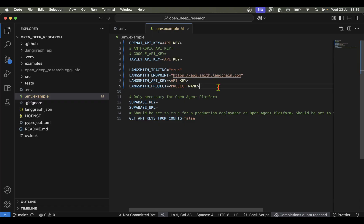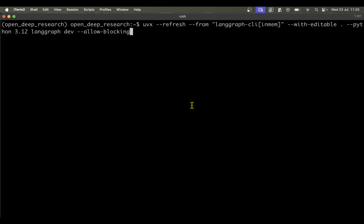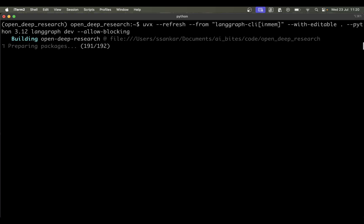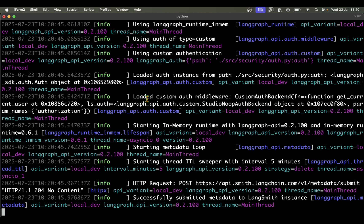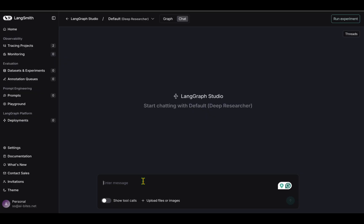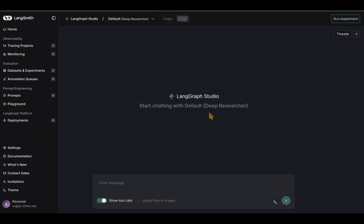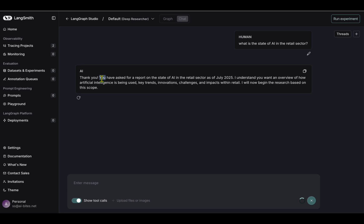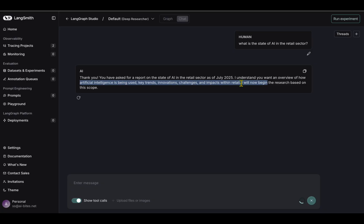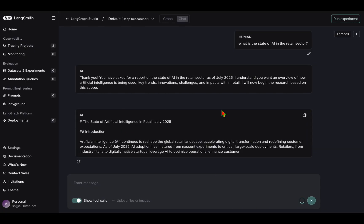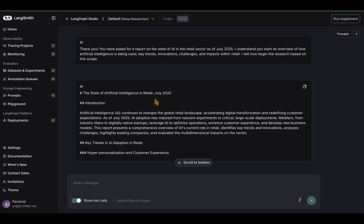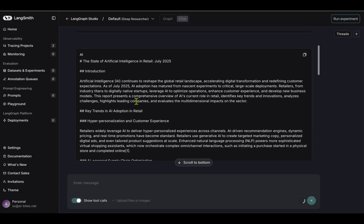Now that these settings are sorted, I'm going to launch the studio. I'm just going to run this command and it's going to open deep research for us in the UI. It has launched the deep research. I can now ask any questions. For example, 'What is the state of AI in the retail sector?' I'm going to turn on 'Show tool call' to see what tool calls are being invoked. I'm going to hit Enter. It says, 'Thank you. You have asked for a report on the state of AI in the retail sector as of July 25. I understand you want an overview of how AI is being used, key trends, innovations, challenges, and impacts in retail. I will now begin the research based on this scope.' It took a while and did the research.